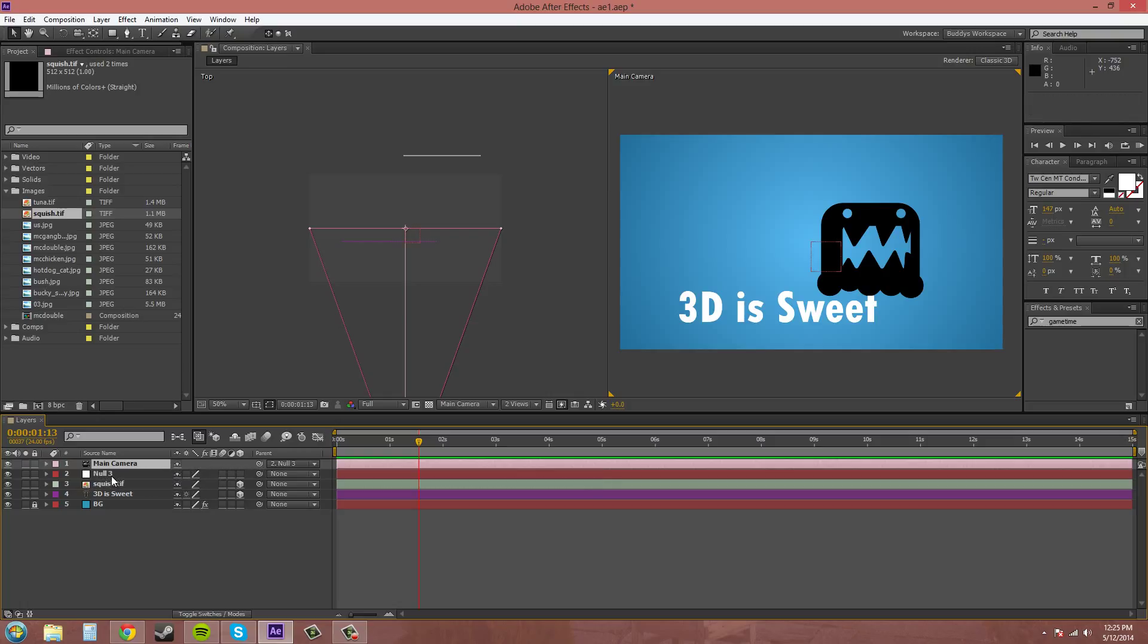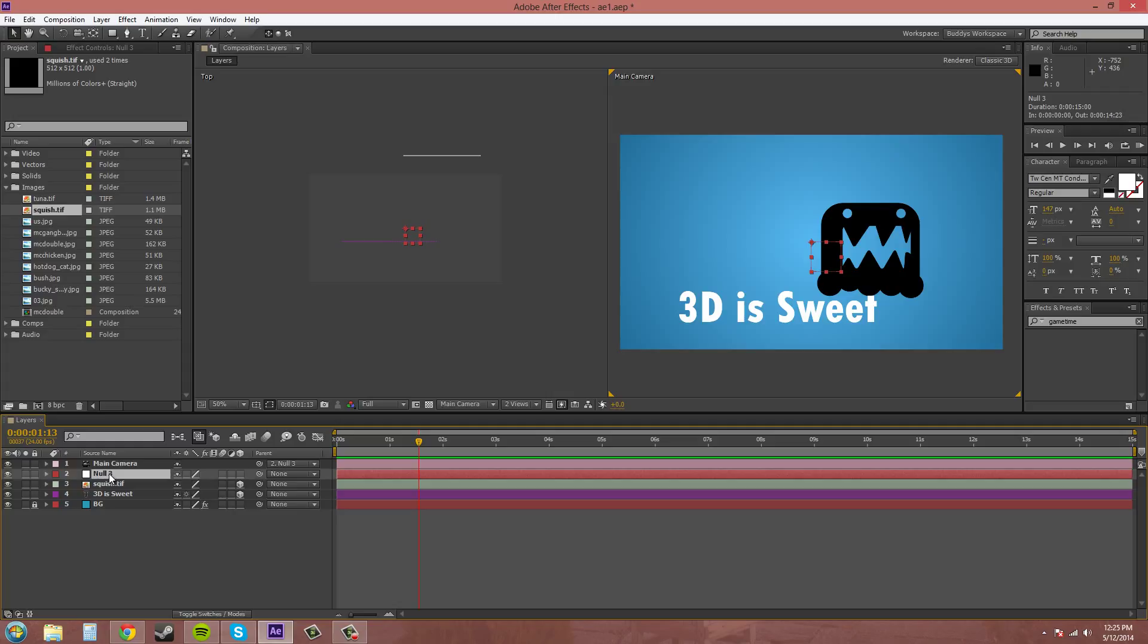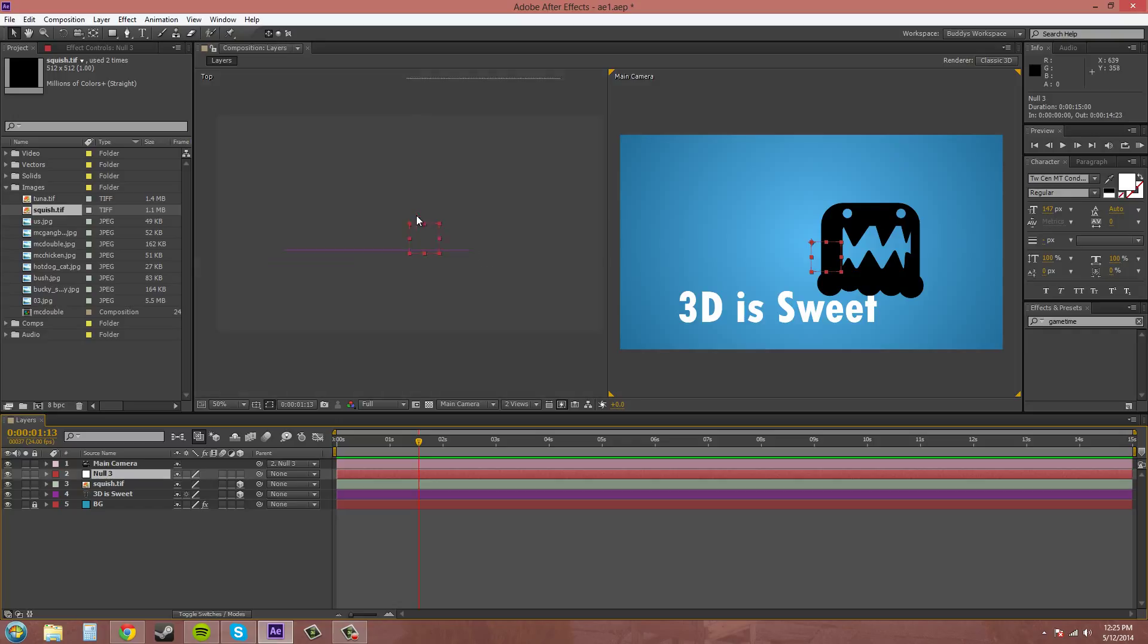So whenever the null object moves, the camera moves. And it's going to move based on the anchor point of the null object, which is this point right here. So usually when you create a null object, it's going to be in the center. So that is pretty helpful.